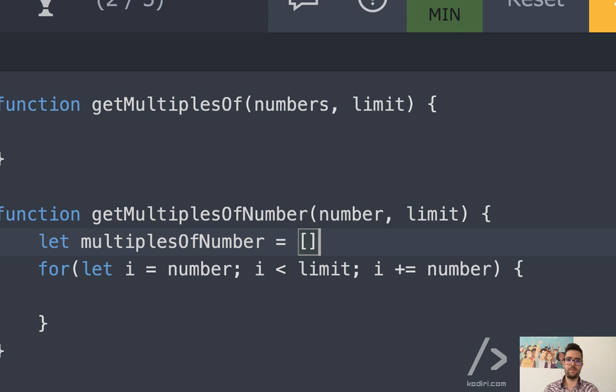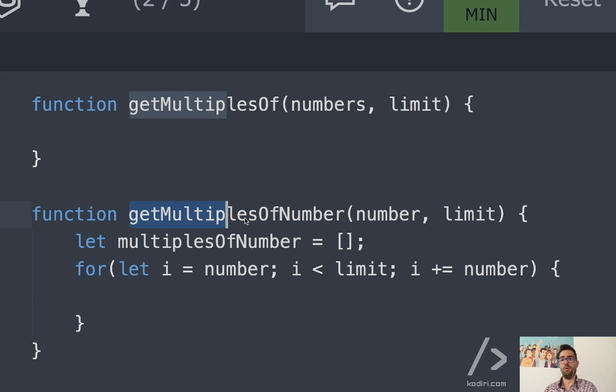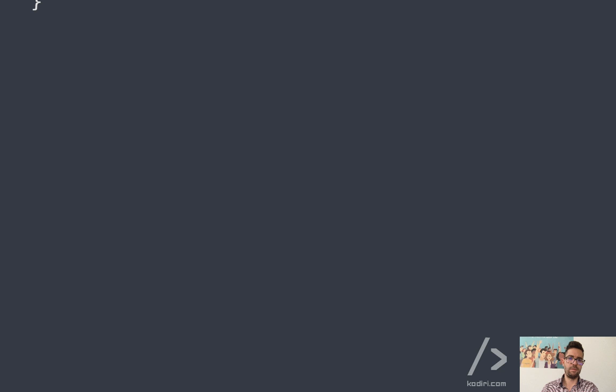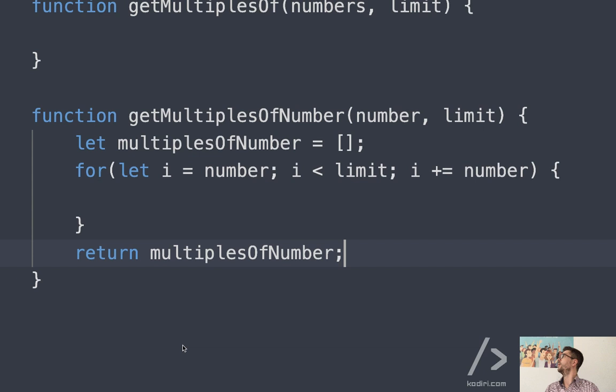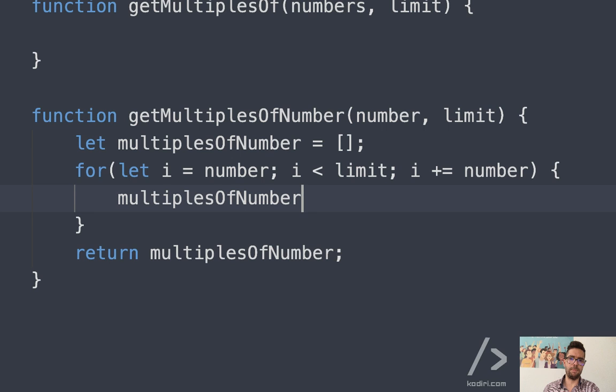We can create an array here called 'multiples of number' and return it. As we discussed, if the function name is 'get multiples of number', let's create an array and return it. Then here we can simply do multiples of number dot push index.